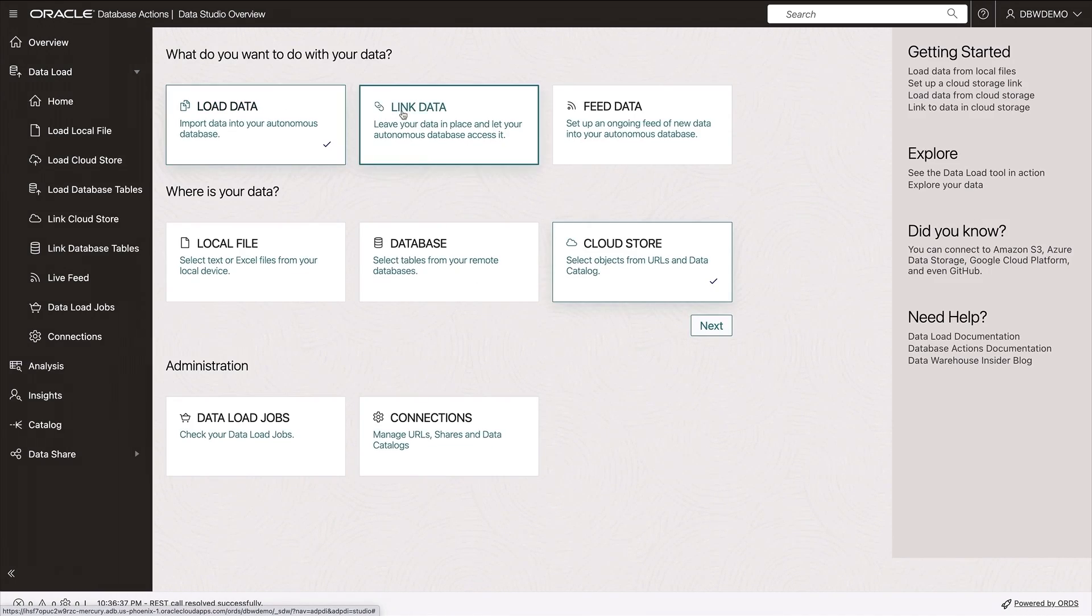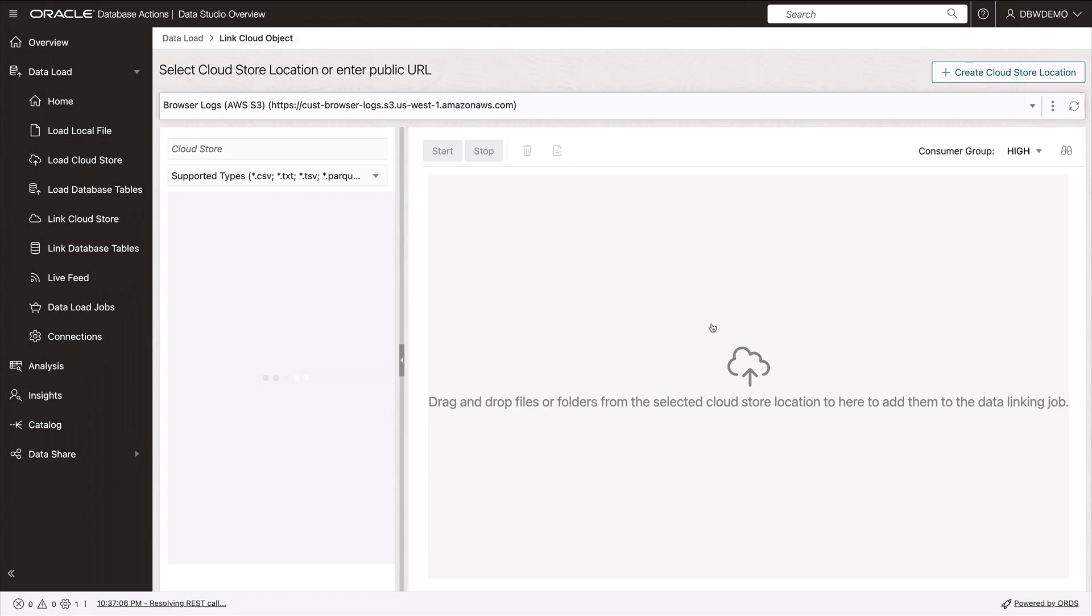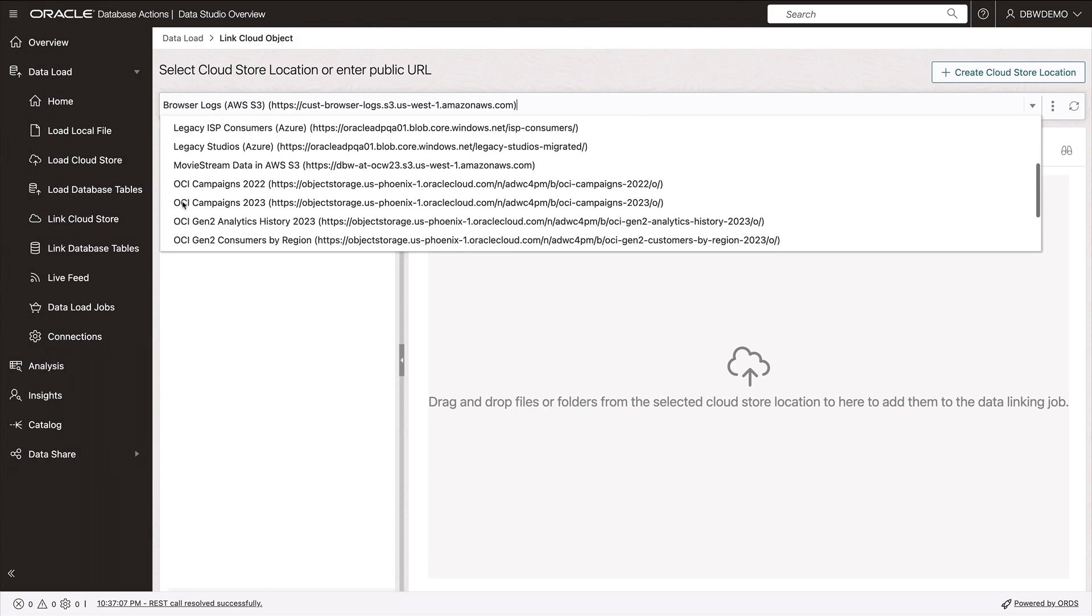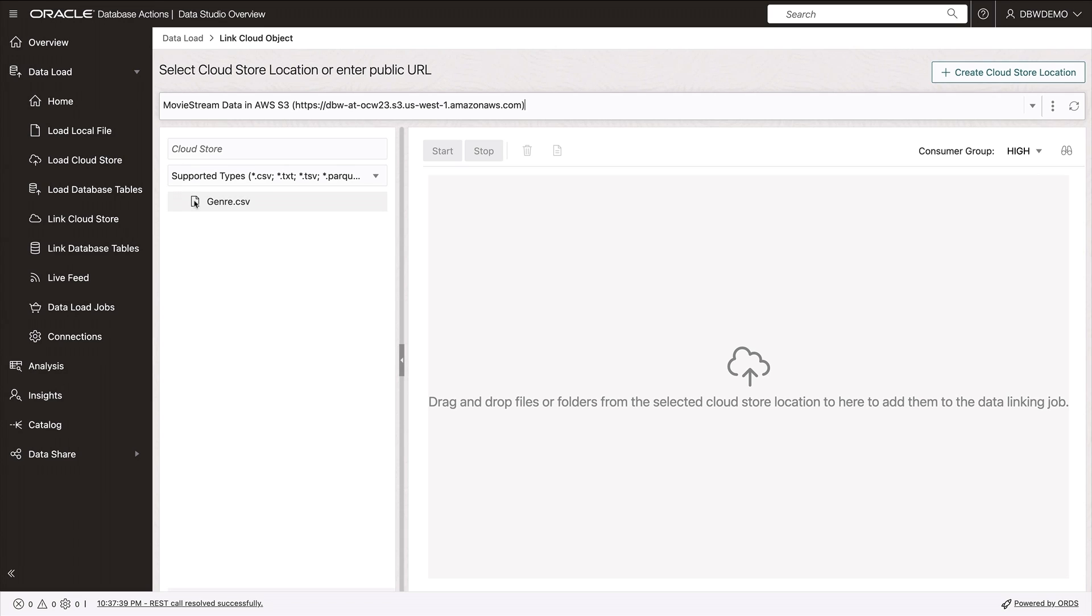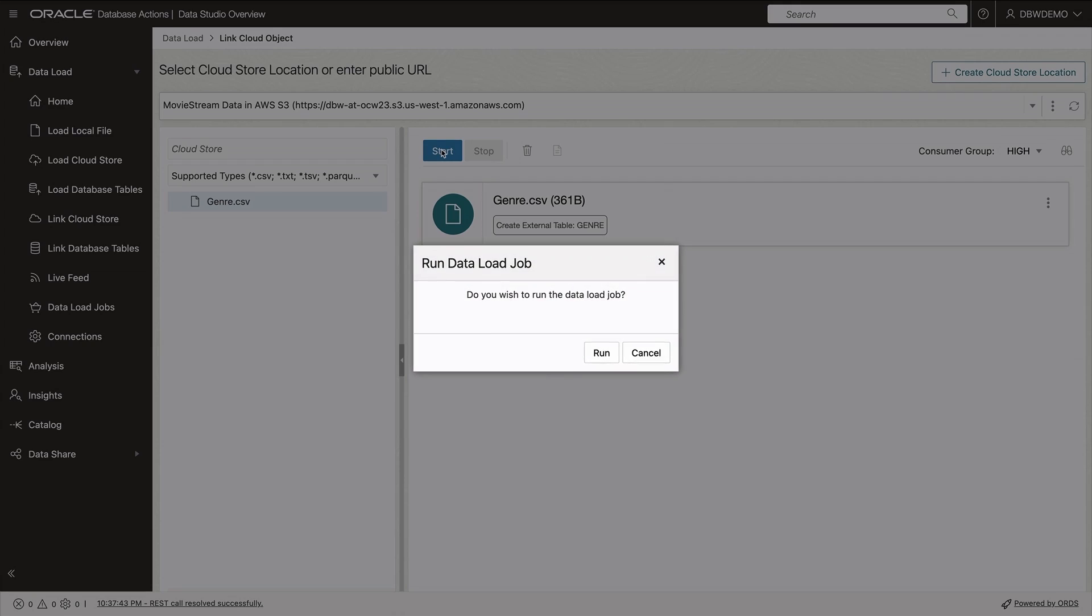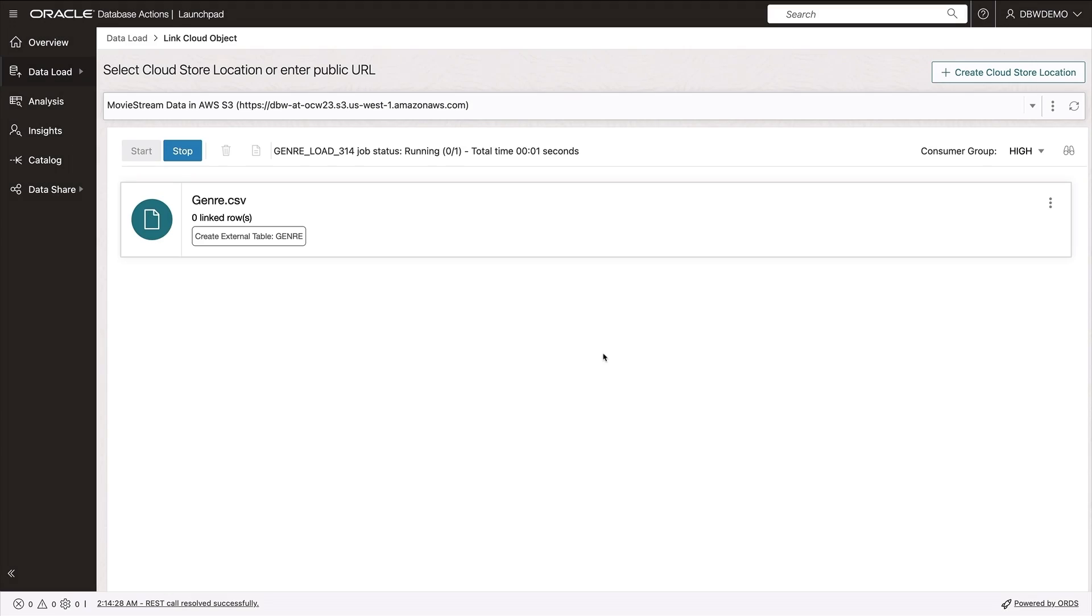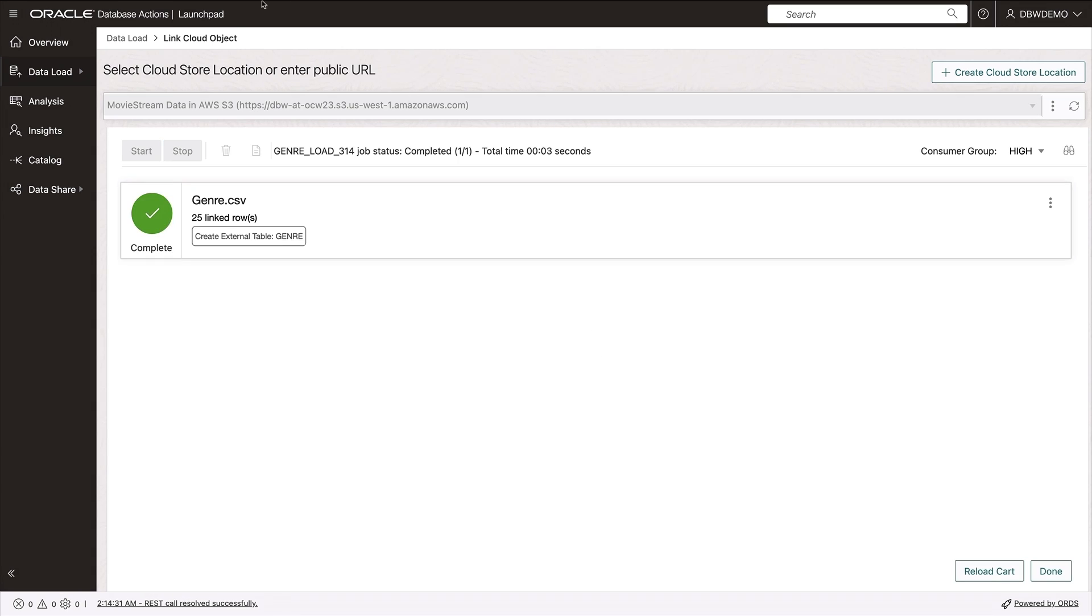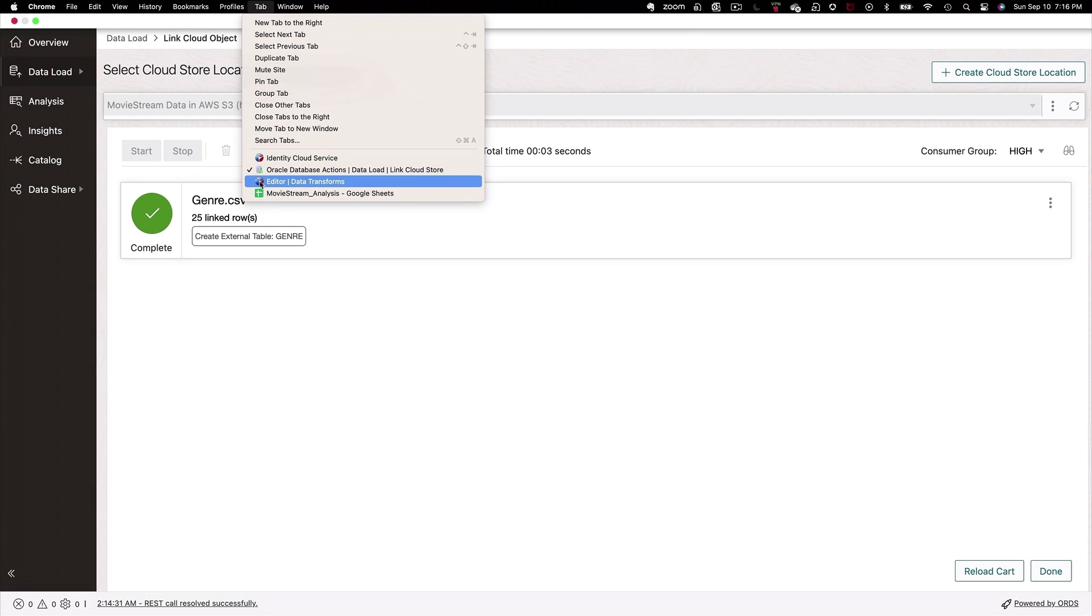So using data studio's data load tool, I'm going to create a link to this file so that I can treat it as if it's data local to me in my autonomous database, even though physically the data remains in S3. Great. So now I have that file. Indeed, I have all the data I need.